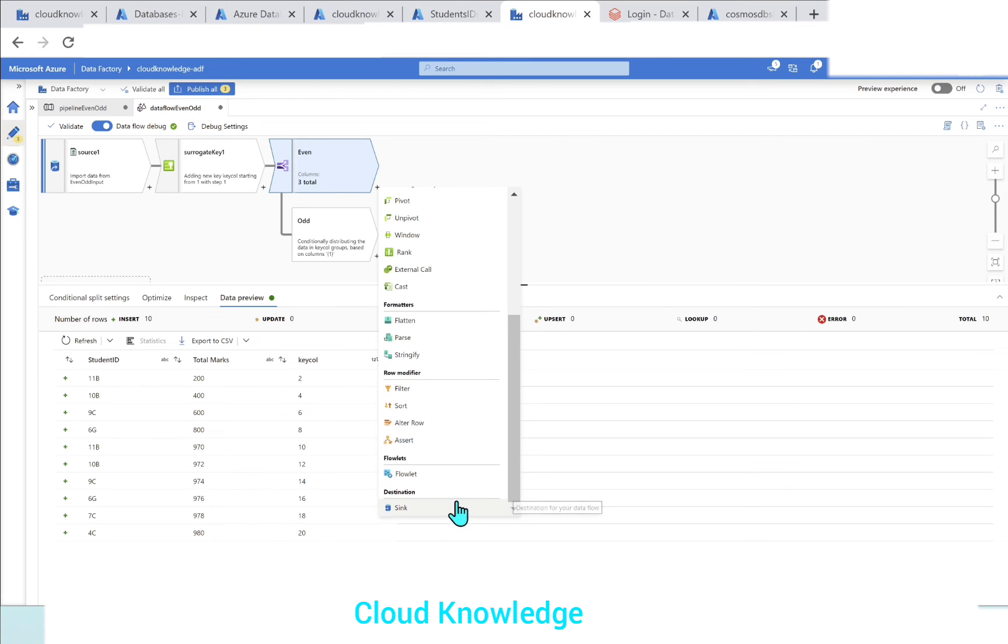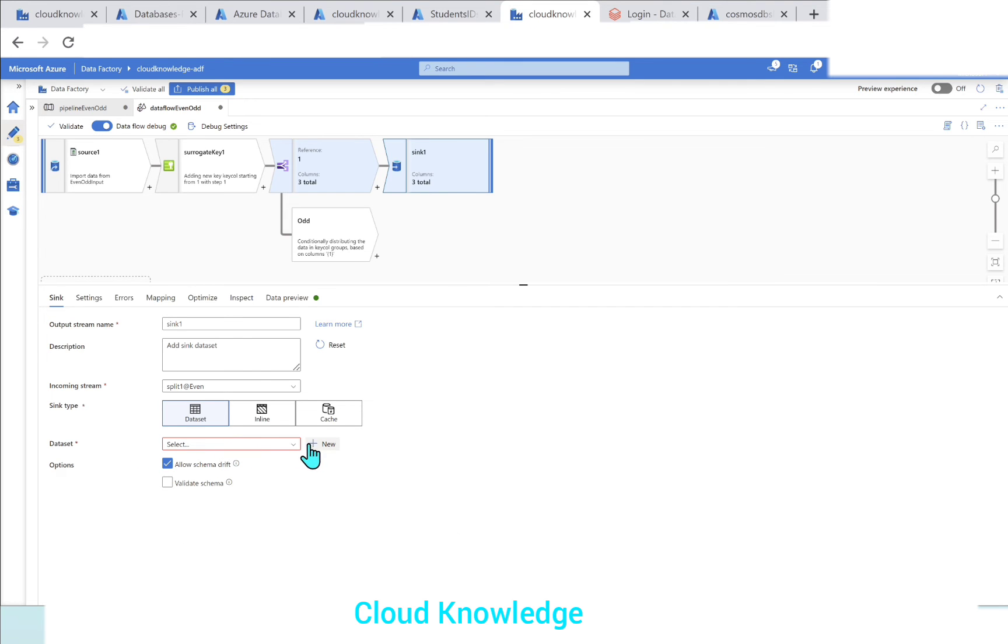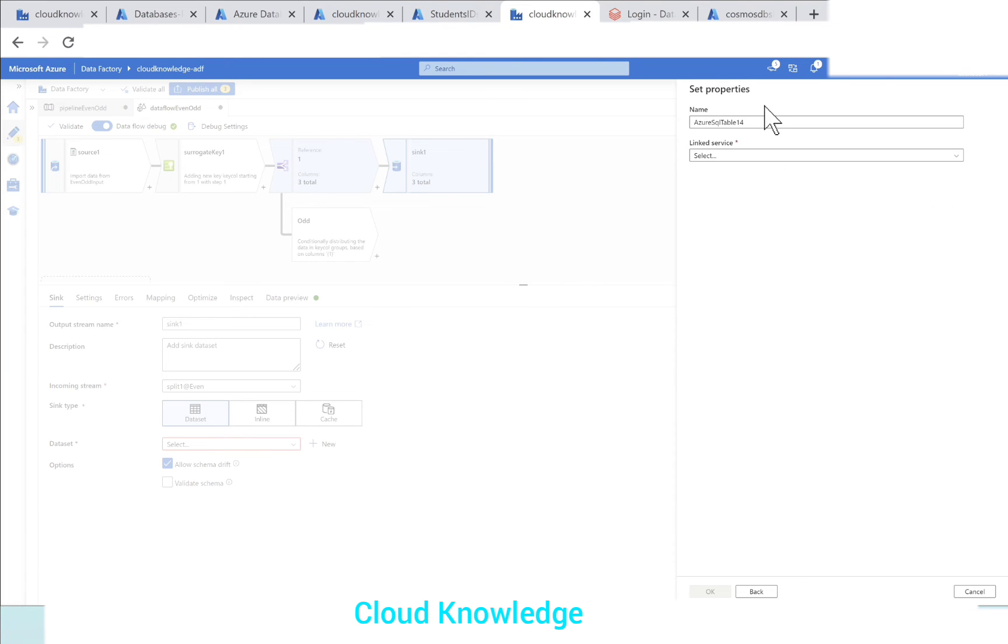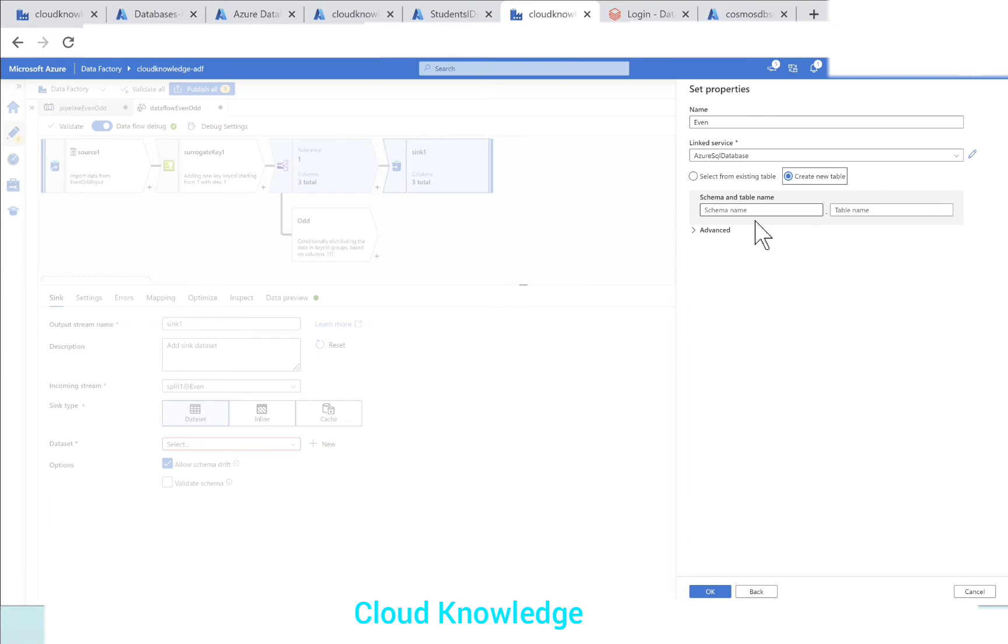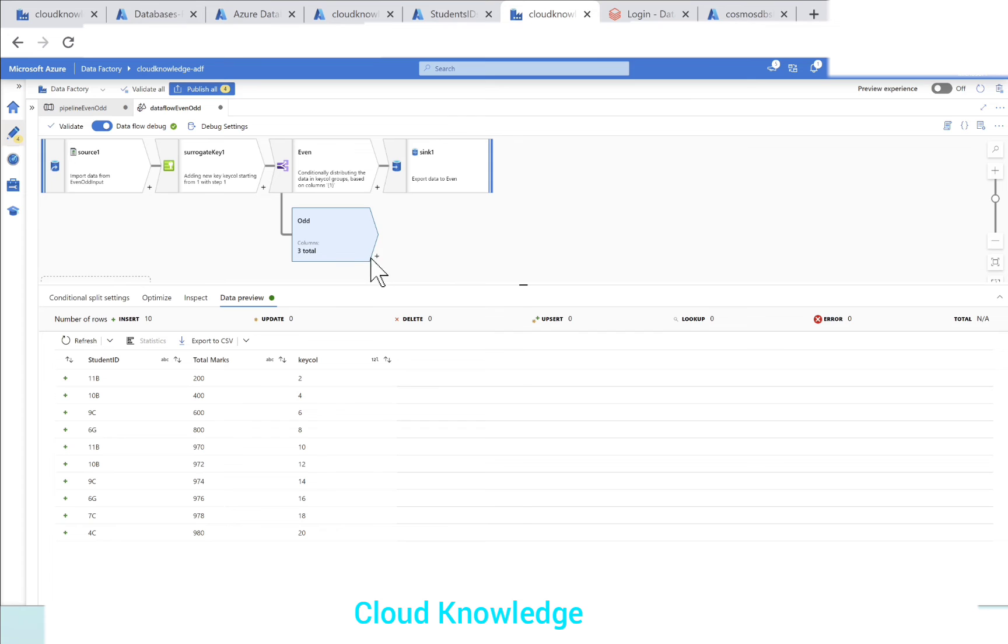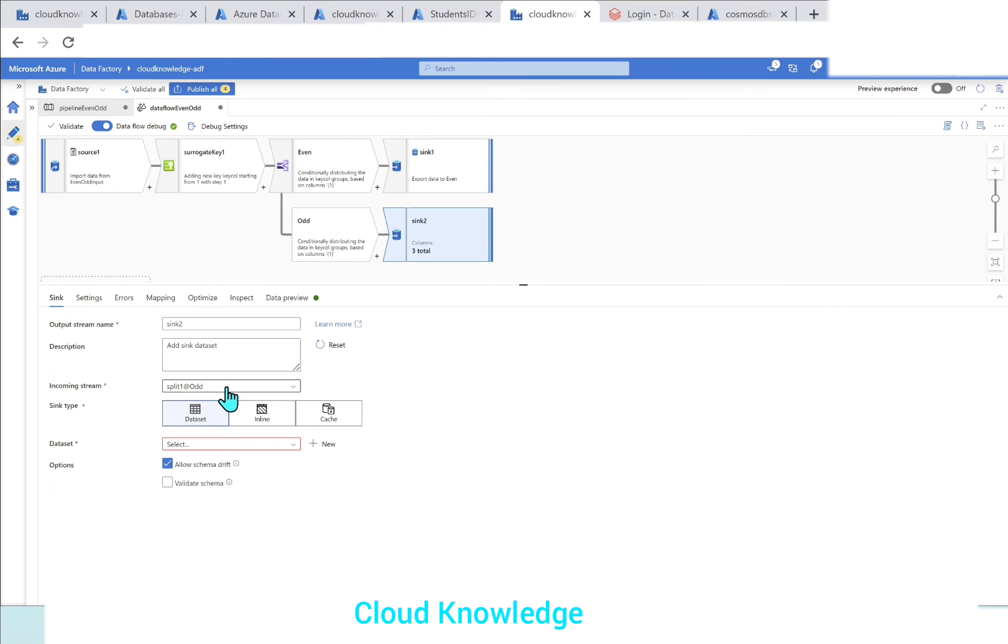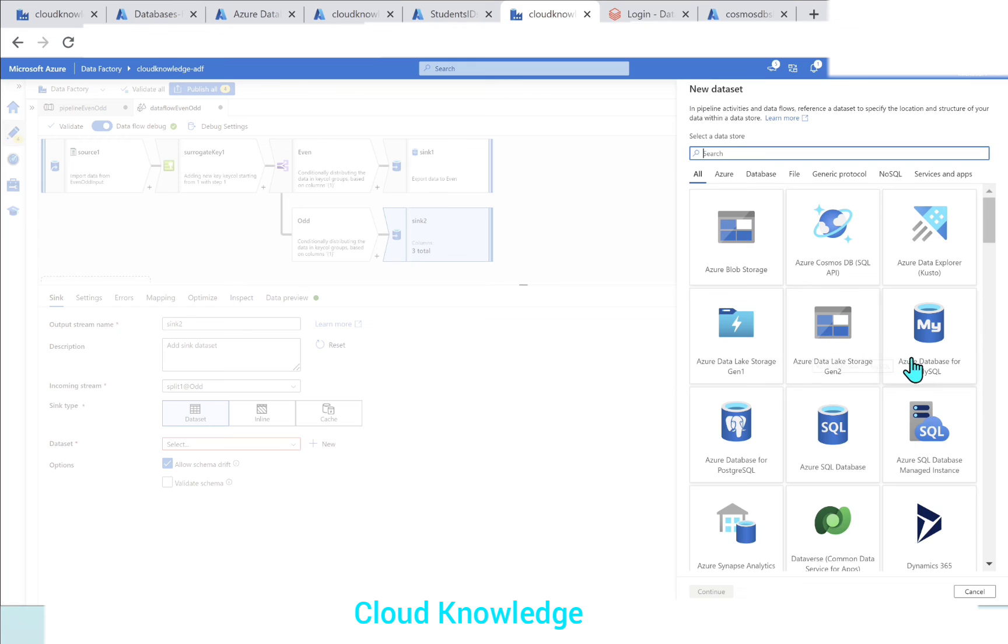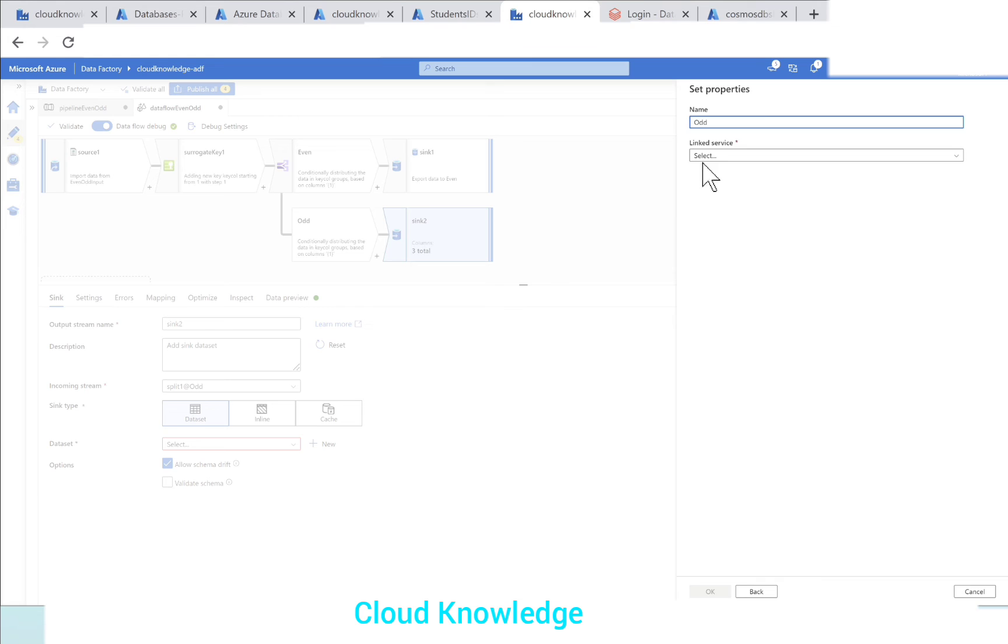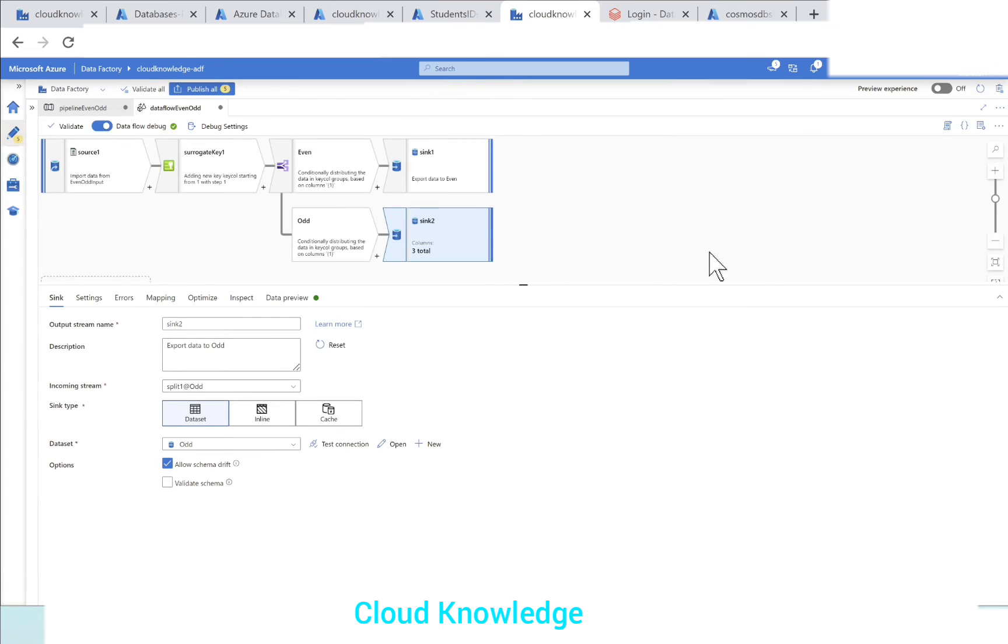Our next job is to attach it to sink. Let's add sink and land it and let's add the dataset as a SQL database table - even SQL database. Create a new table. Let's name it as even data. Click OK. Next is odd. In the odd one, we will again attach a new sink. We'll take it to SQL database - odd link service. Create a new table, same DBO schema as odd data. Click OK.